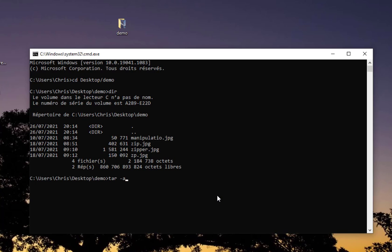The command is: tar minus a for archive, minus c because I want to create an archive, and minus f for the file. Here I'll give the name of the file I want to create. You can call it whatever you want. I'll call it compress.zip. This is the zip file that will contain all four JPEG images.